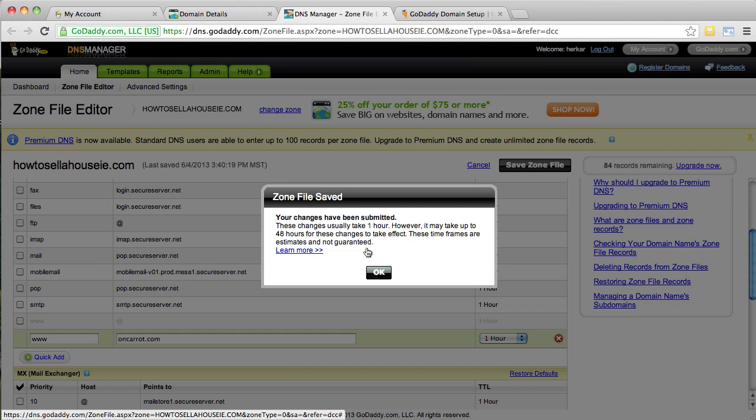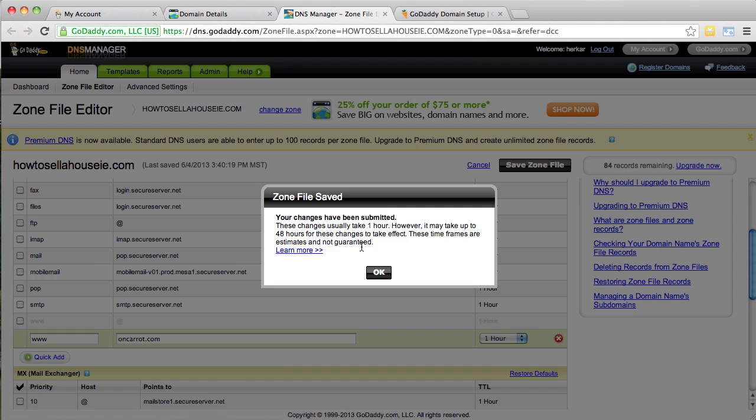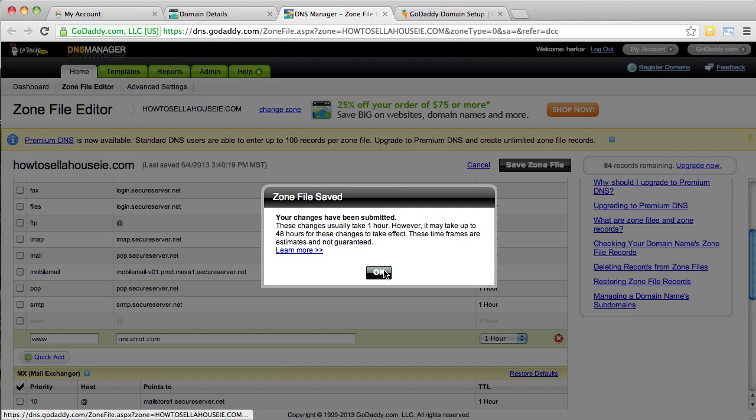Okay. And it is making the changes. And what it says now here is that sometimes it can take up to 48 hours for the changes to take effect. We rarely, rarely ever see that happen. Usually it's within hours. Mostly it's within a day. And once again, this isn't something that we can control. This is all up to GoDaddy. But let's go ahead and click okay.